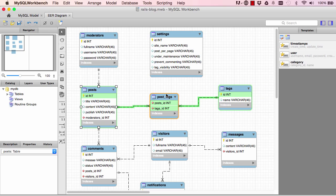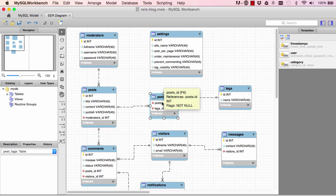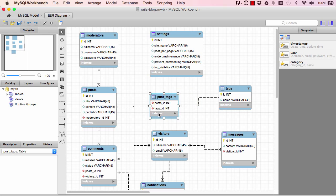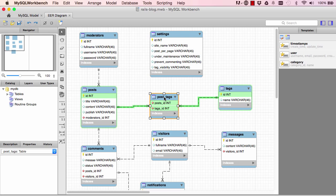So when we have a situation like that, we basically need to have a middle table like this post_tags. So it's referred to as has_many through, so a post has many tags through post_tags. It's slightly complex, but you will understand it as you go ahead and make your own tables in the future.